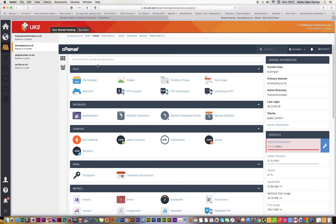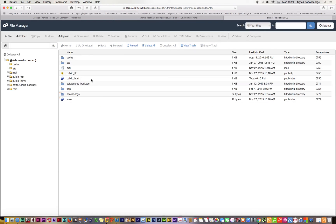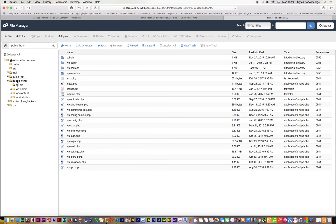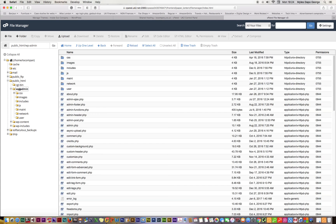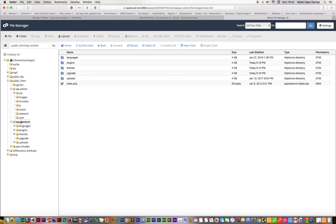So what I want to do is go to the file manager and click on the public_html, and look for the WP content, and then the themes.